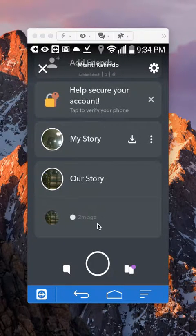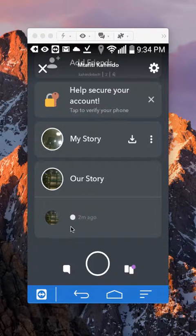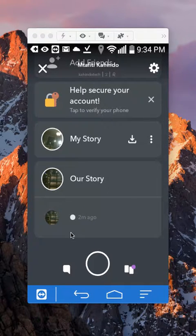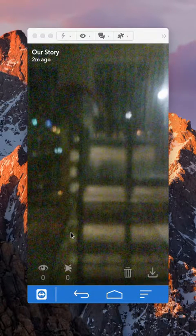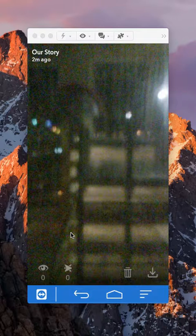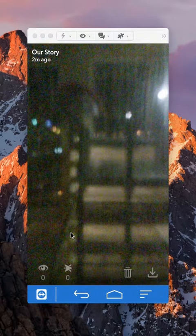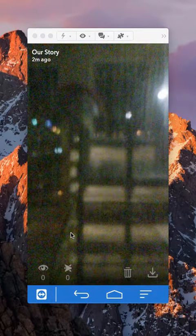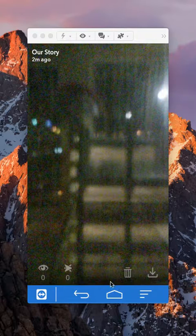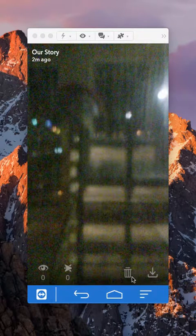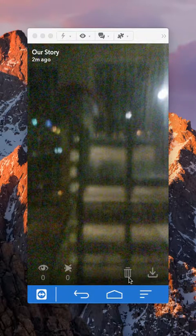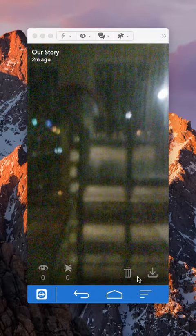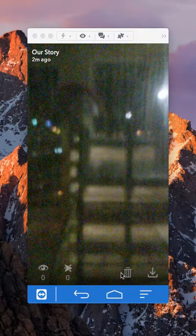If you want to delete any particular story on there, just tap right here and you start playing all the snaps that you have posted on Our Story. Once you reach the post that you'd like to delete, tap on this little garbage can here on the bottom right corner.